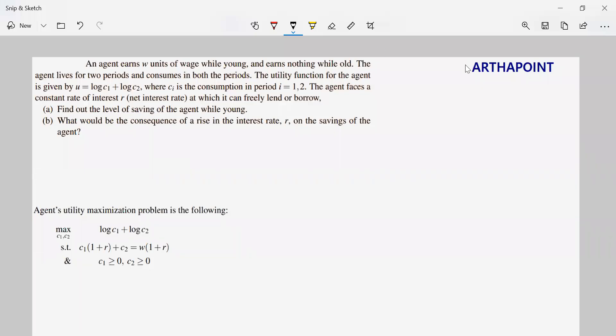Hello, let us now do a question from ISI past years. This is a question on intertemporal choices. So let's see what the question says.